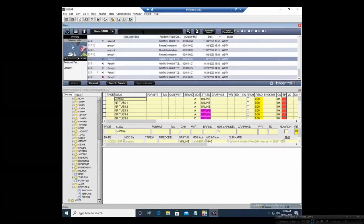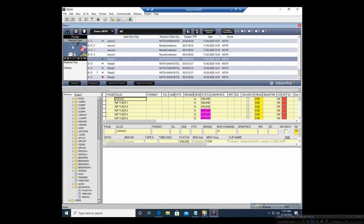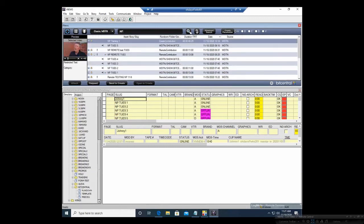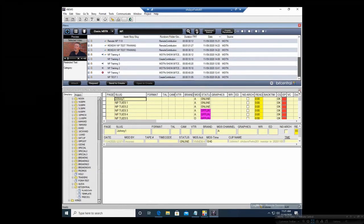You can also do searches. So if I do NP and hit Search — note that you need to hit the Search button here, not Enter — if I search NP, it's going to show me all content that has NP in it.